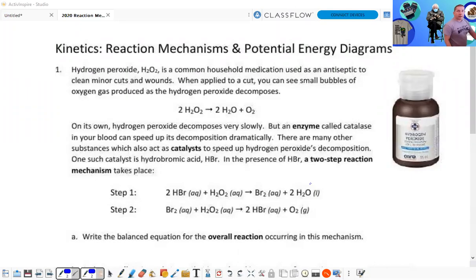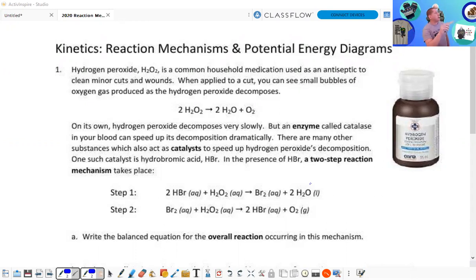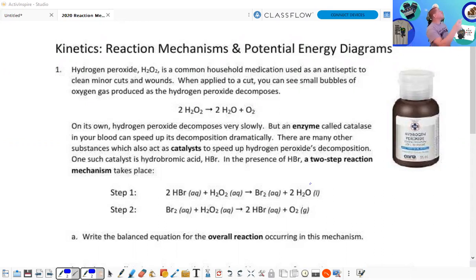So reaction mechanisms. Were we able to figure out the difference between an intermediate and a catalyst? And then also the overall reaction and number of steps.